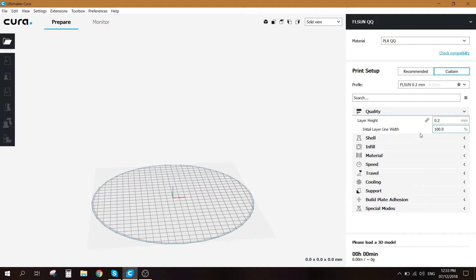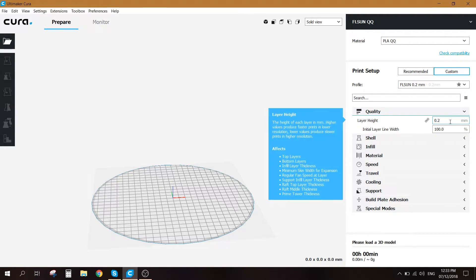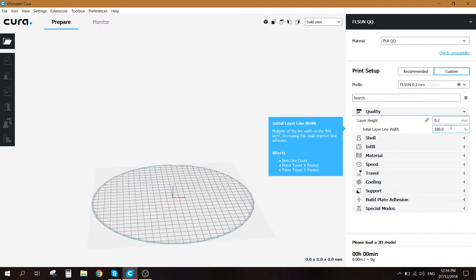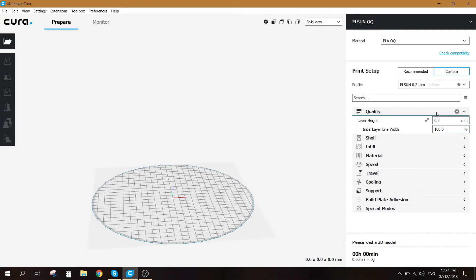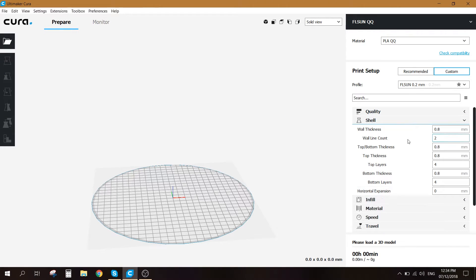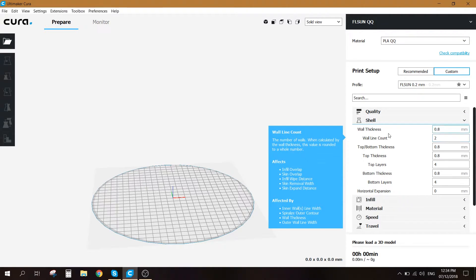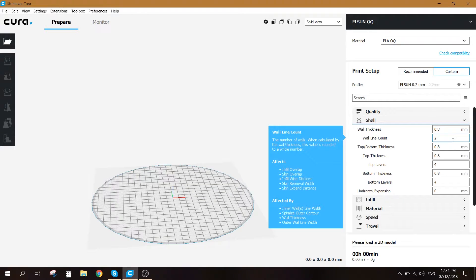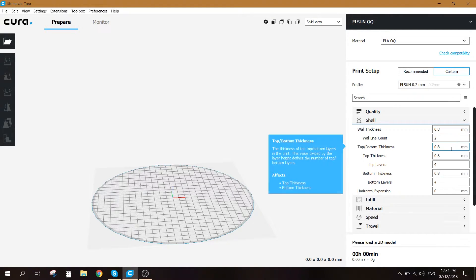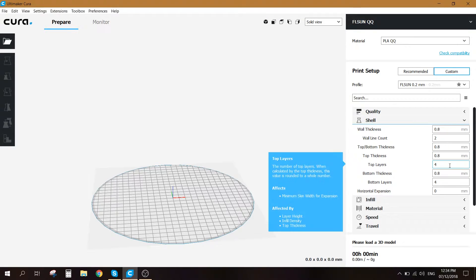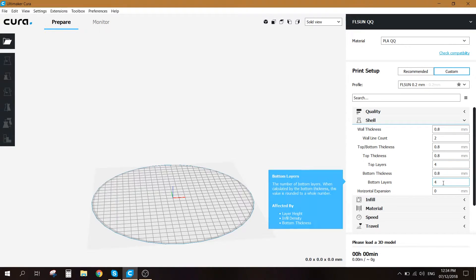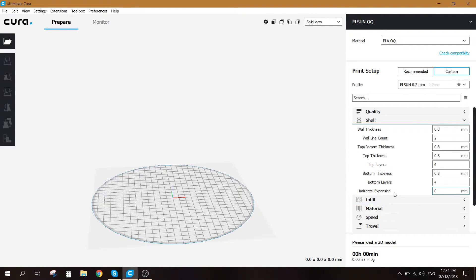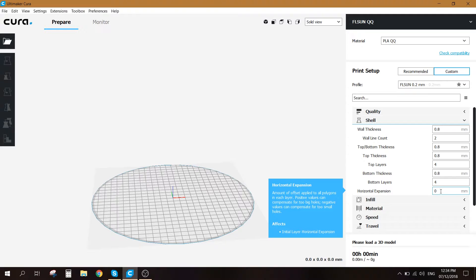At the quality layer height I put at 0.2 millimeter and the initial layer line width 100%. For the shell, wall thickness 0.8 millimeters. Wall line count 2. Top bottom thickness 0.8 millimeter. Top thickness also 0.8 millimeter. Top layer and bottom layer are 4. Bottom thickness 0.8 millimeter and for the horizontal expansion you don't need to put anything.